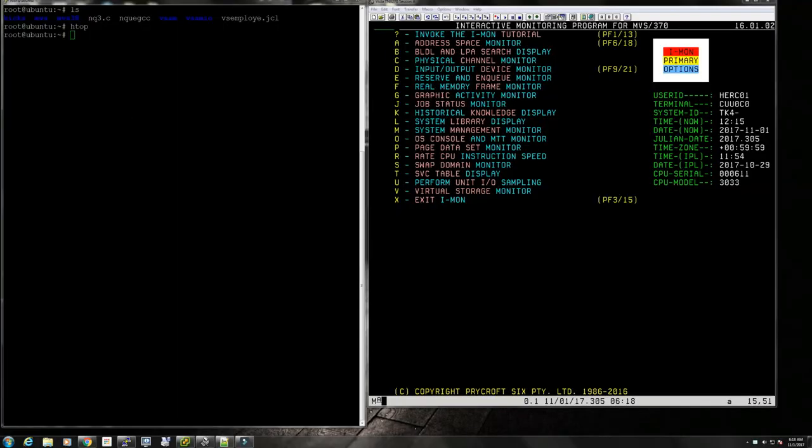Hello everybody, it's November 1st and I'm back on the Moshex mainframe channel. Today we're going to be looking at Fortran. A couple of questions were asked by viewers in my videos from yesterday regarding the C compilers that we have in TK4.